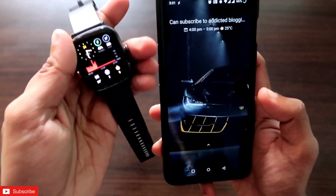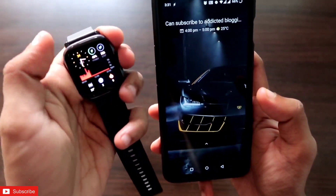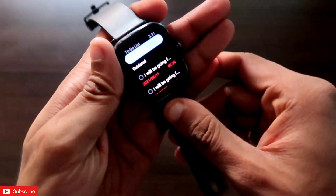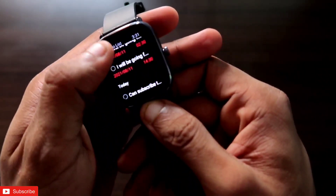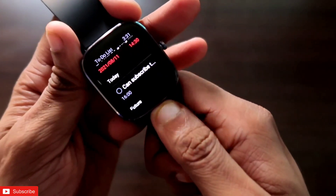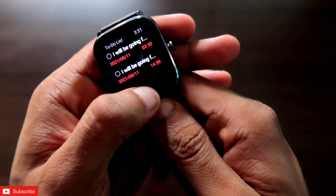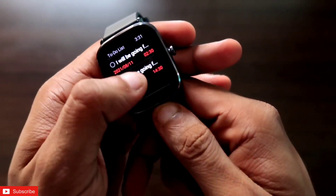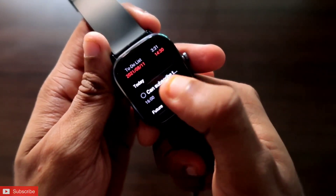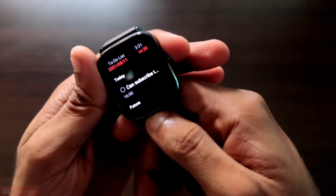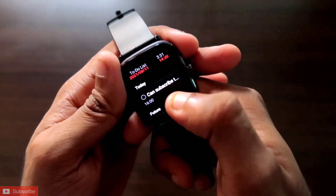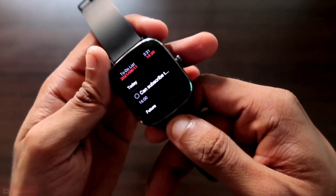The great part is you can also make this calendar event appear in the to-do list of the Amazfit GTS2 Mini. If you go to the to-do list, you can see that the calendar event has been synced there. Every time you have a reminder or a calendar event, you can go to the to-do list and check or uncheck whether the event has been completed. Also, at 4 o'clock you will get a reminder from the watch itself that the event is starting.